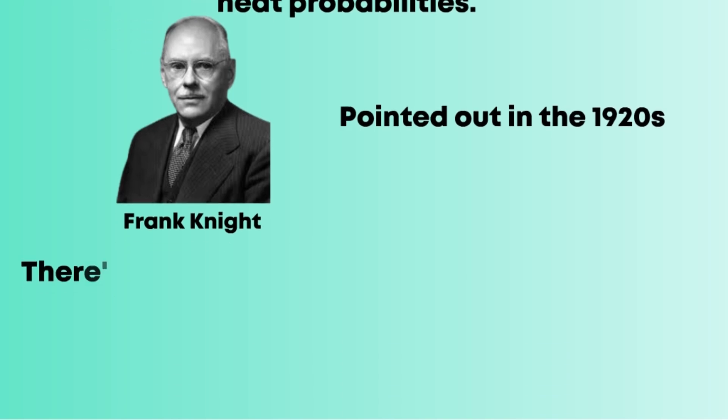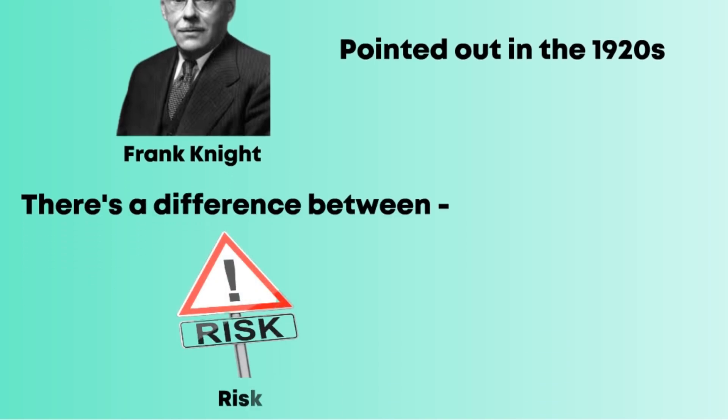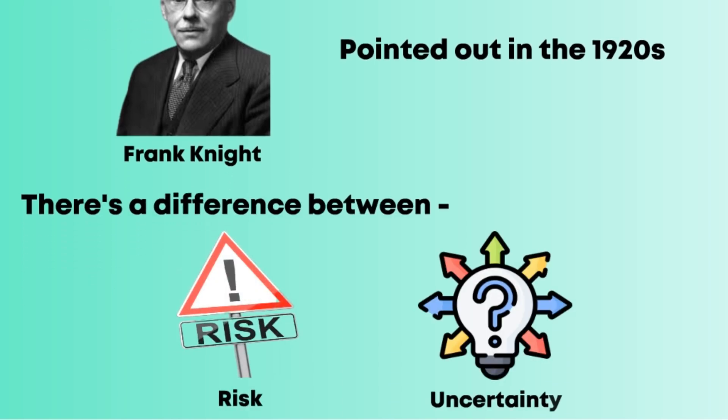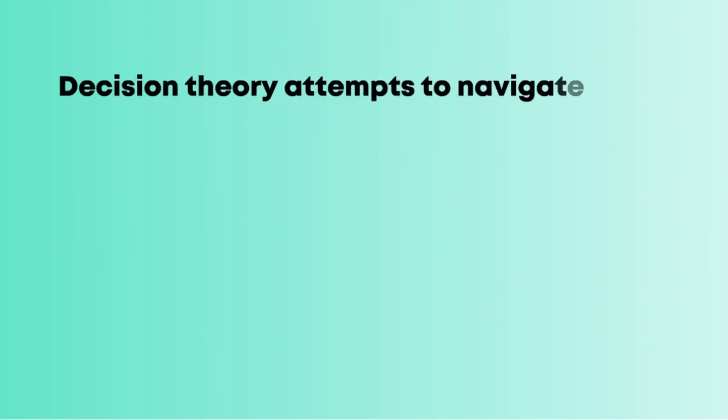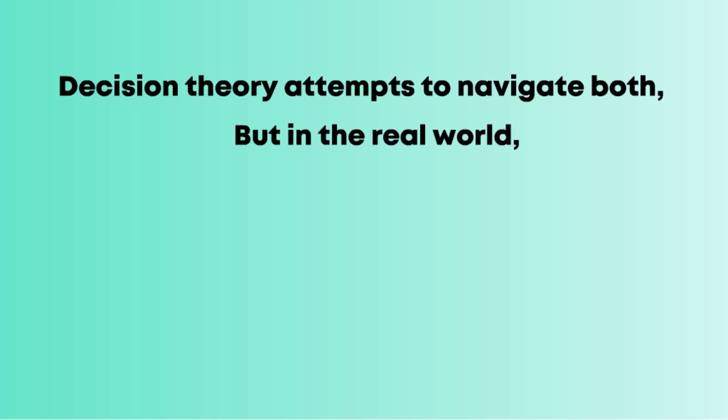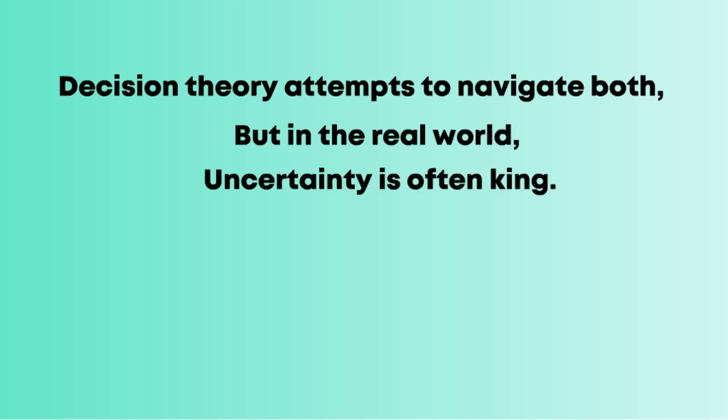Decision theory attempts to navigate both, but in the real world, uncertainty is often king.